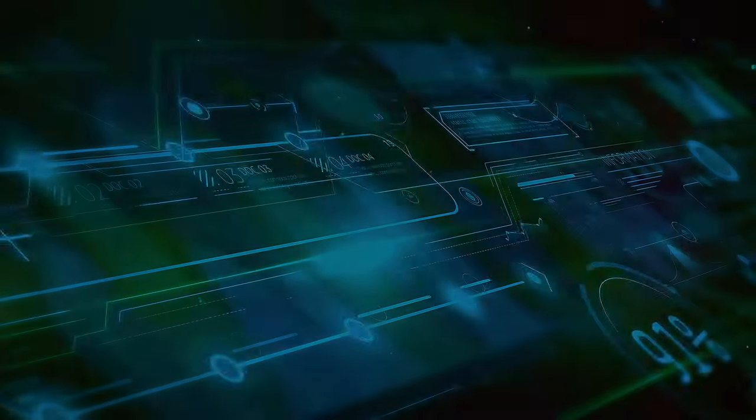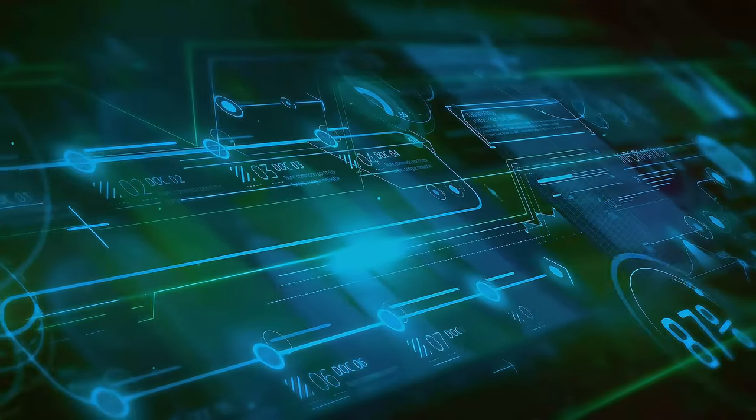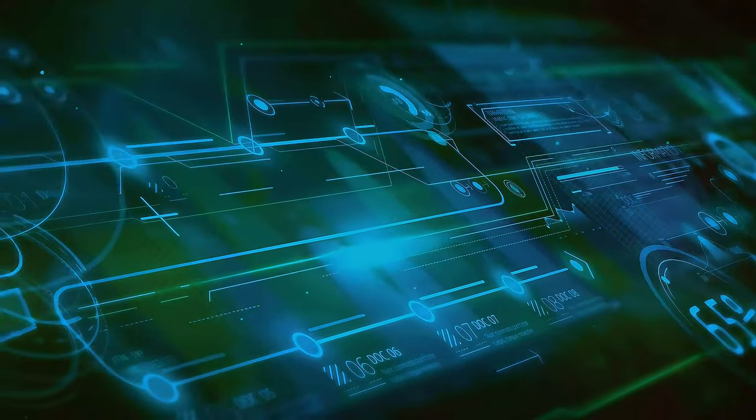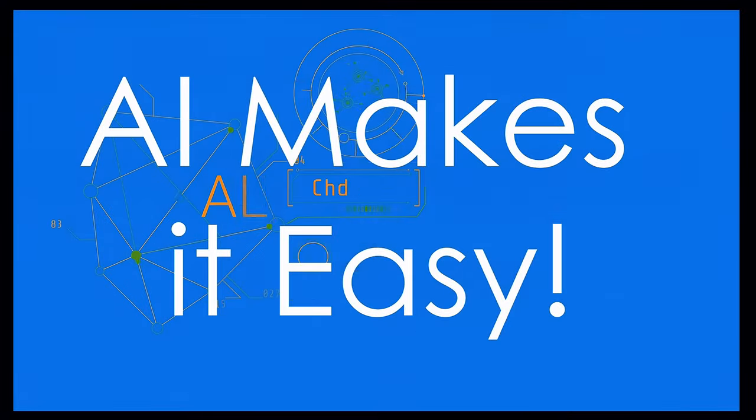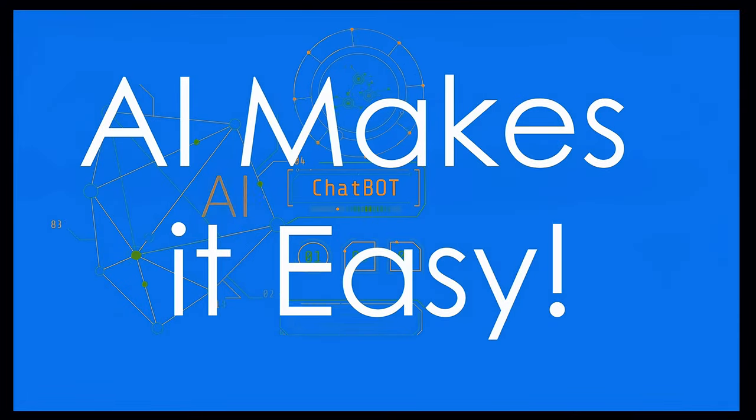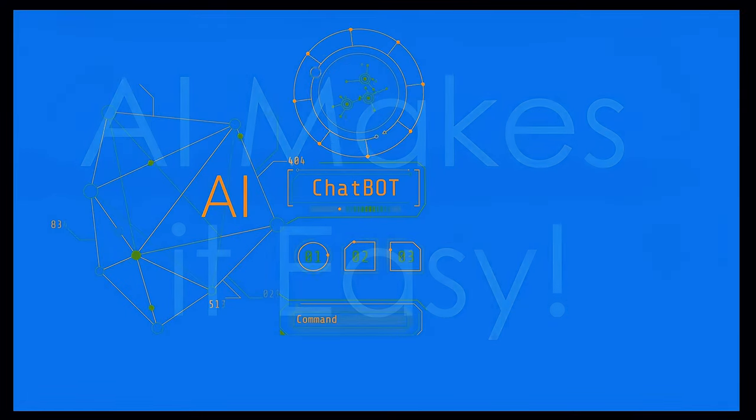and courses that can teach you everything you need to know. The most important thing is to start experimenting. The more you use AI tools, the better you'll become at using them.